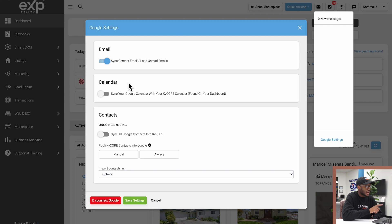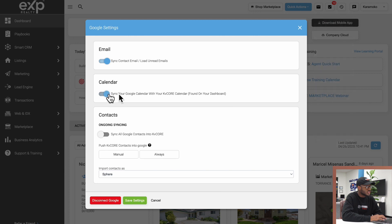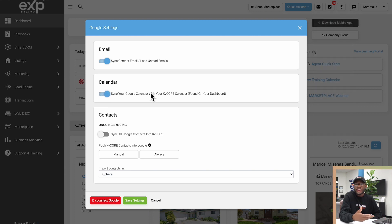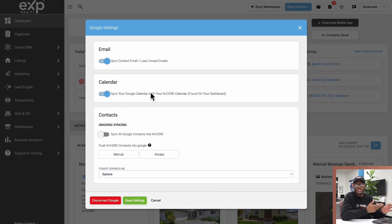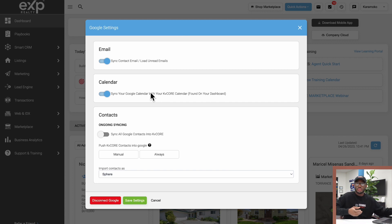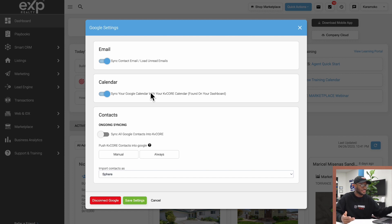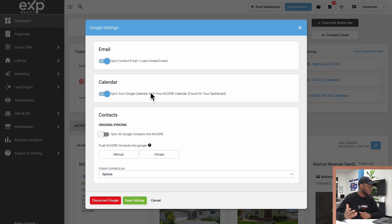Down below, we can also sync our Google Calendar with KV Core. If I switch this on, all the events I have on my calendar will now be synced with KV Core. That gives me the ability to have all of those resources in one place—my emails and all the calendar events in one place, which is a very powerful tool.